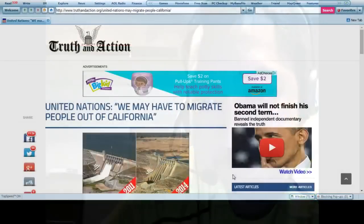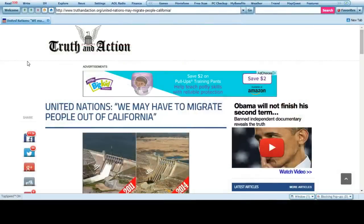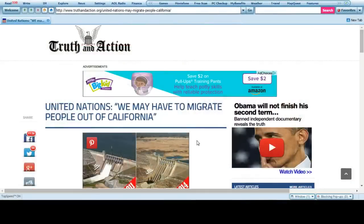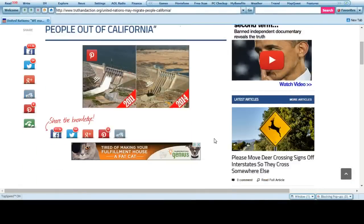Hi everybody. United Nations says we may have to migrate people out of California.